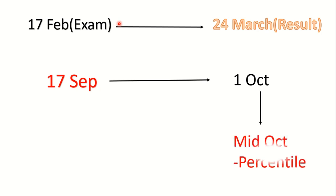So I think your scorecard with percentile will be released by mid of October, because it takes some time to verify the questions that you challenged and to update the answer key.